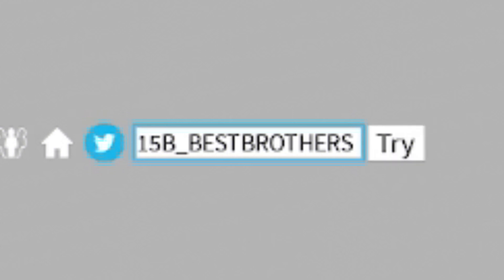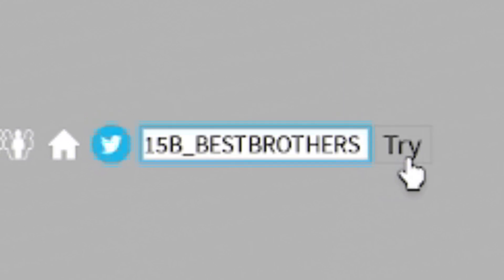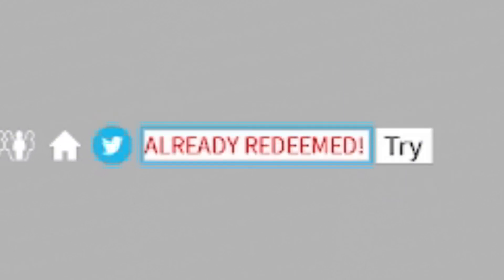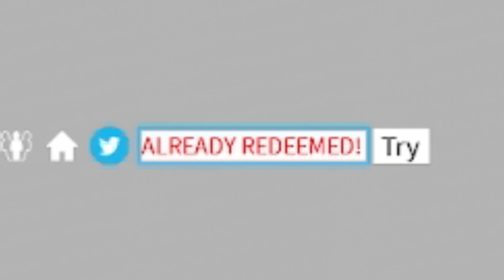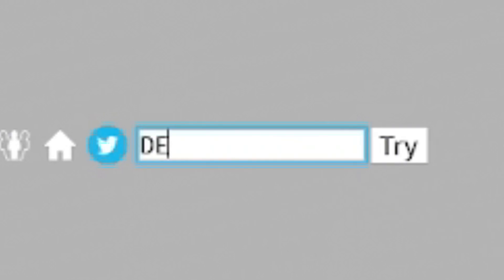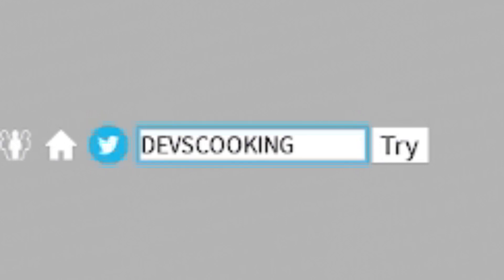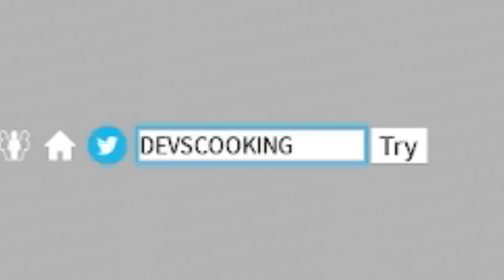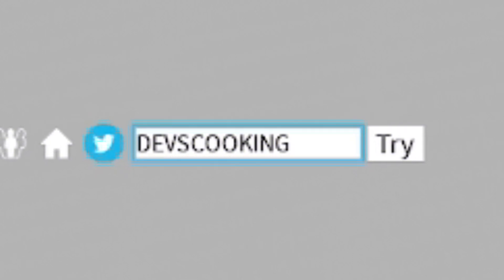So as soon as that code does come out, the first place you guys will be able to find that on will be this channel. So anyway, next we redeem the code DevsCooking, another code hinting towards this update. I mean, in August, they did say August 15, so mid-August. They did say that the update was coming soon on the Twitter.